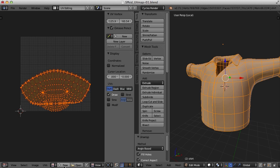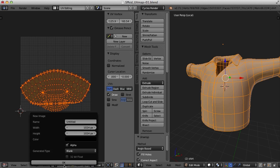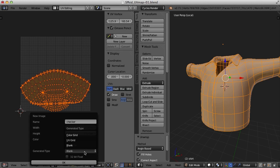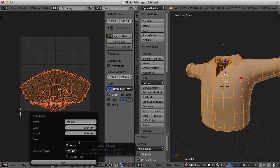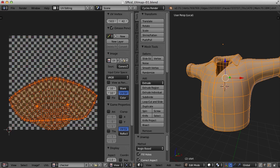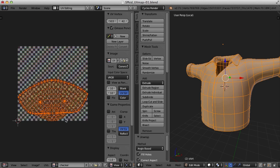So to do that, I'm going to come down here and click on New in the UV image editor here. And I'll call this, I don't know, checker pattern. And for the generated type, I'll select UV grid and click OK. And there is my UV grid.